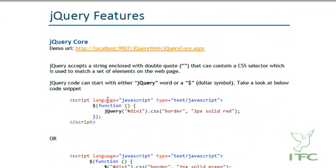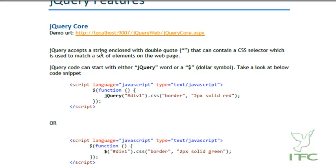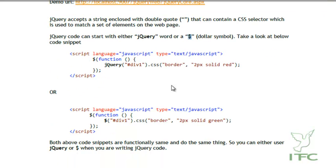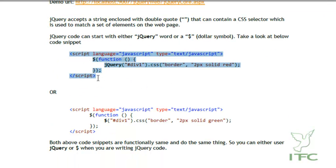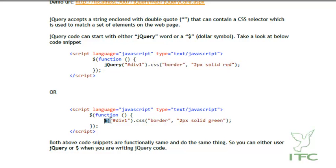Now let's see jQuery features, starting with jQuery core. jQuery accepts a string enclosed in double quotes that can contain a CSS selector, which is used to match a set of elements on the page. jQuery code can start with either the 'jQuery' word or the dollar symbol '$'. In these two code snippets, the only difference is the prefix — one uses 'jQuery' and the other uses '$', but functionally both behave the same way.